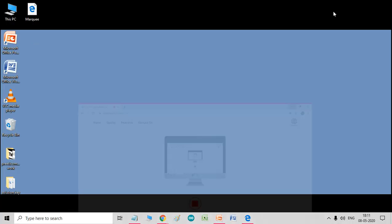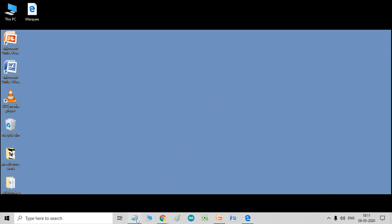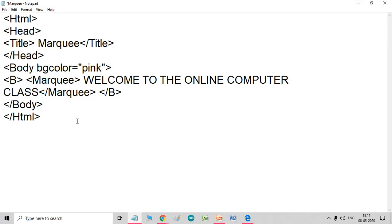Okay, let's get started. I have written this coding for marquee tags. As you know, we start coding from HTML tags, head, then the page title is marquee, and then head close.